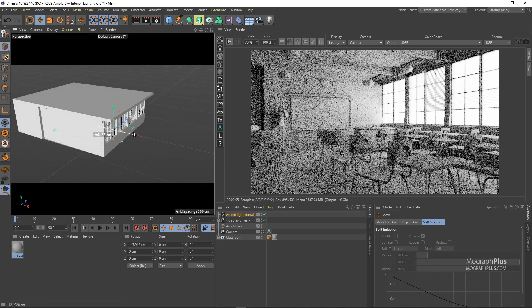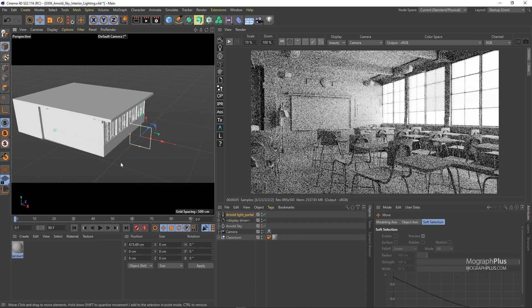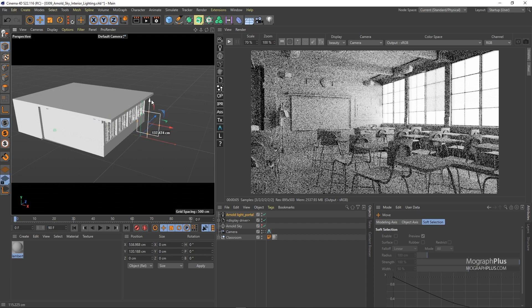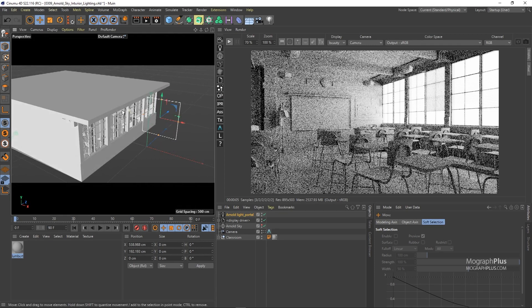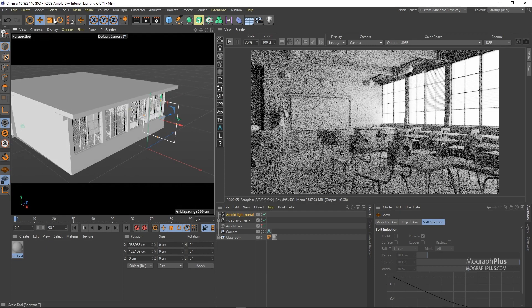You need to make sure by looking at this white line that comes out of the light portal that the light portal is pointing towards the windows. So let's position this.